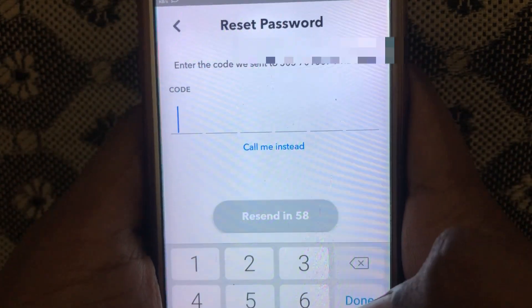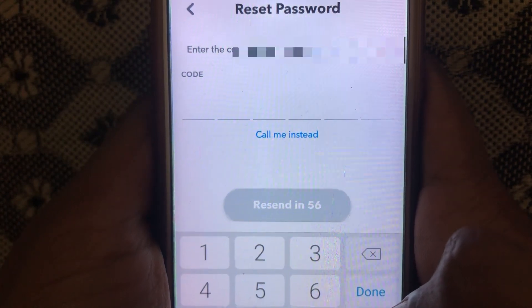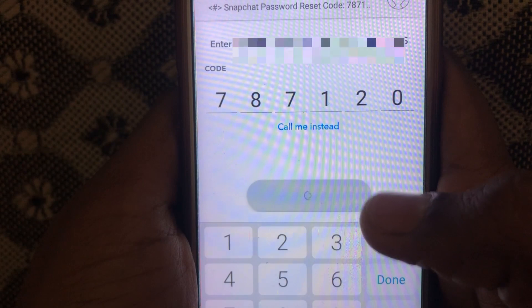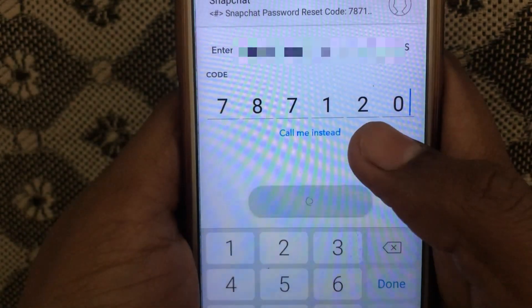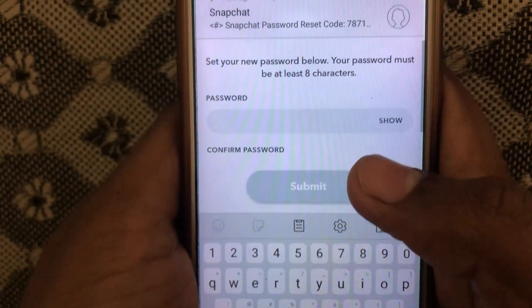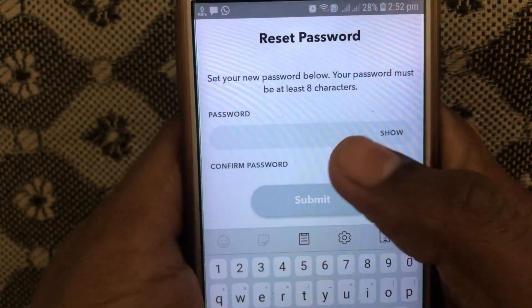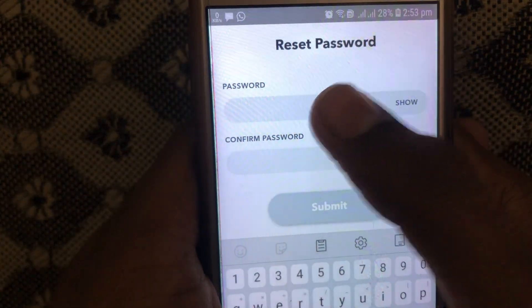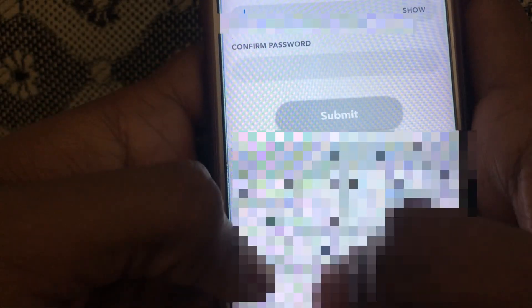A verification code will be sent to the number you provided. As you can see, when I click on 'Submit,' the Snapchat team will send me a verification code on this number, and in this way my account will be verified through my number.